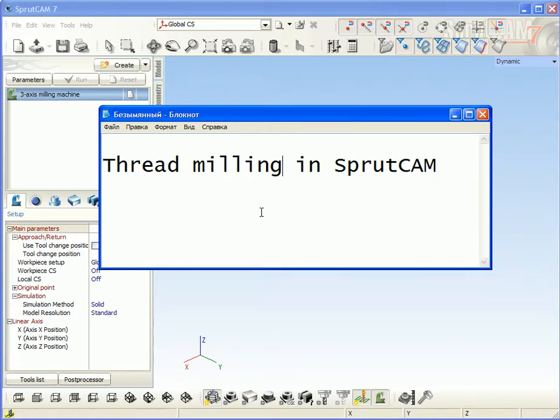Welcome to Sprutcam tutorial. This video will show you how to make threads using the special thread mill tools in Sprutcam.